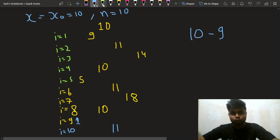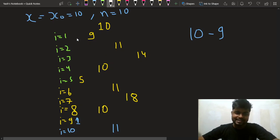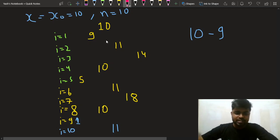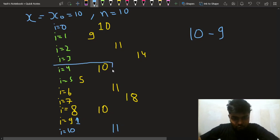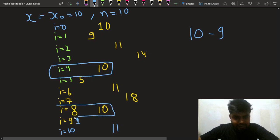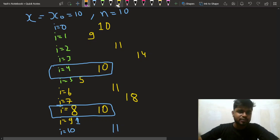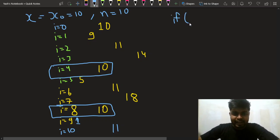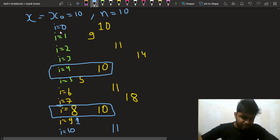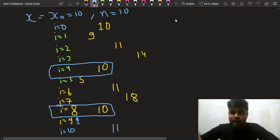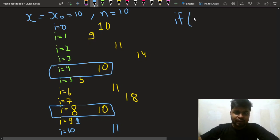The key observation is that the final position depends on nothing but n mod 4. If n mod 4 equals 0, I am standing at the same position as the start, so I simply print x. If n mod 4 equals 1, let's observe what happens in those cases.